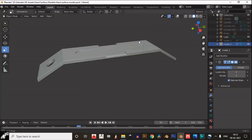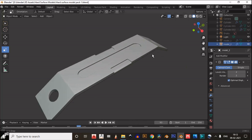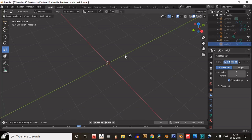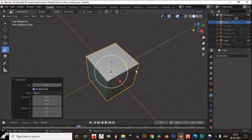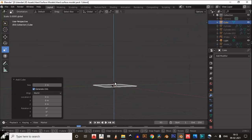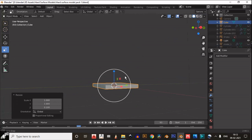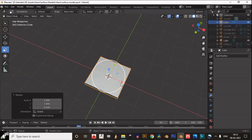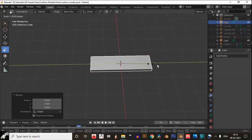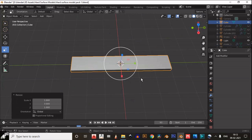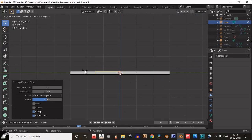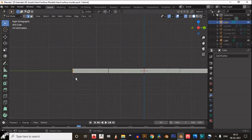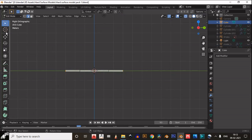We will make something like this. Just add a cube and scale it down along the Z axis, then scale it down along the X axis and scale it along the Y axis like this. Then add two loop cuts, then select these faces and take it down.